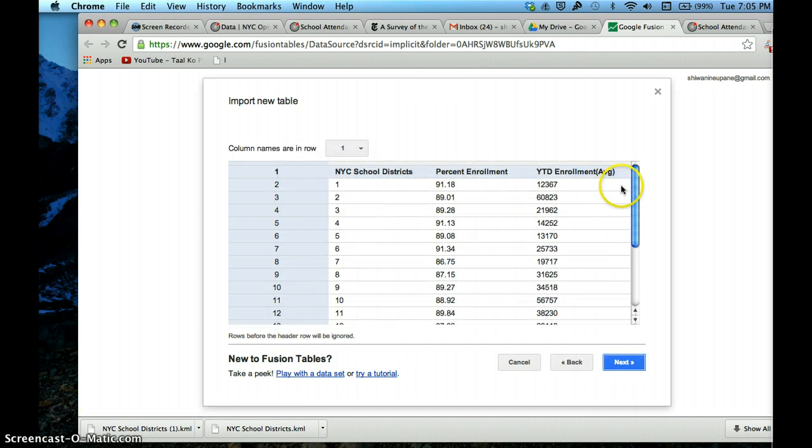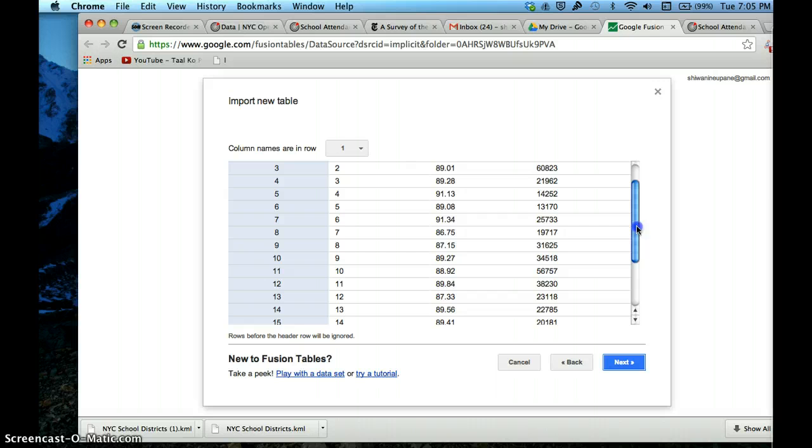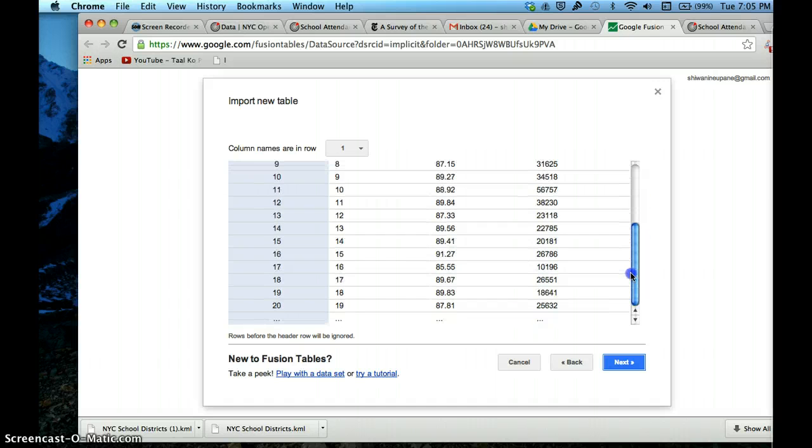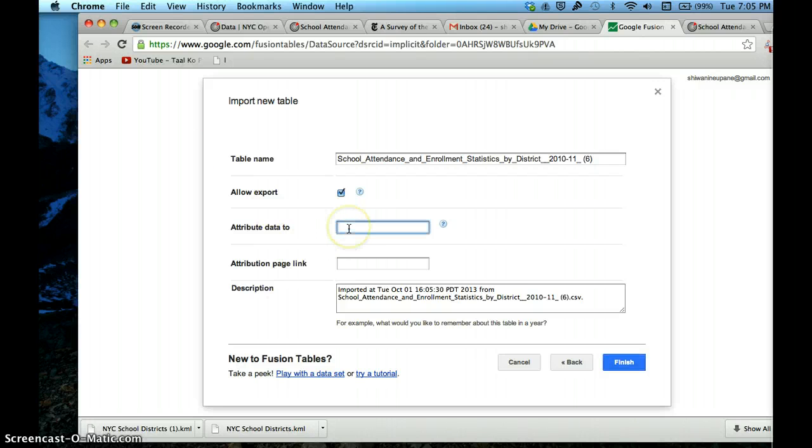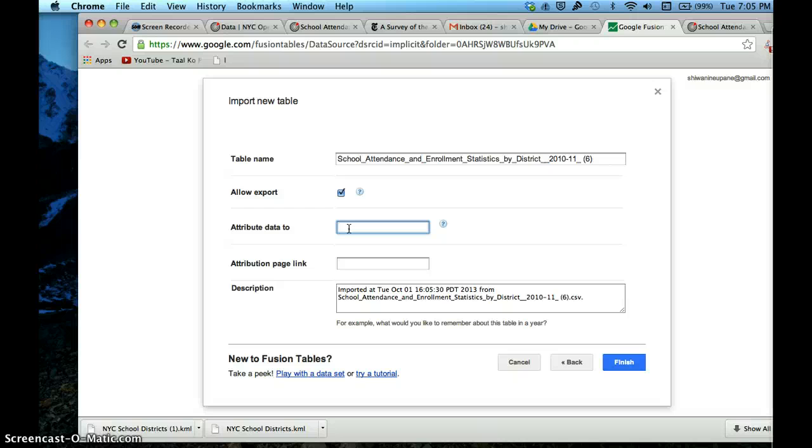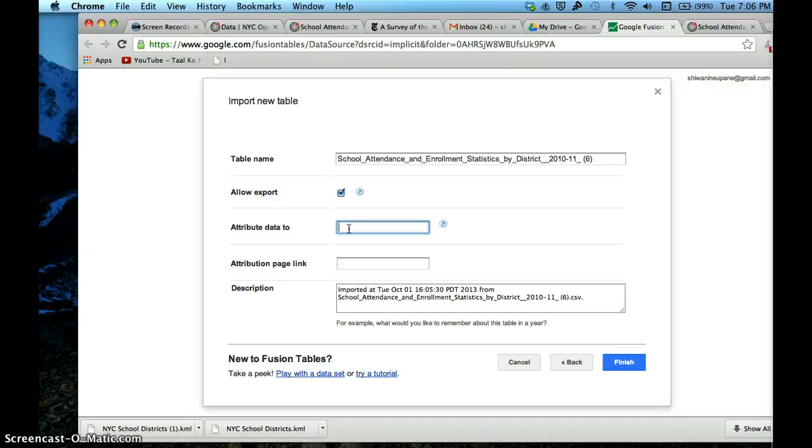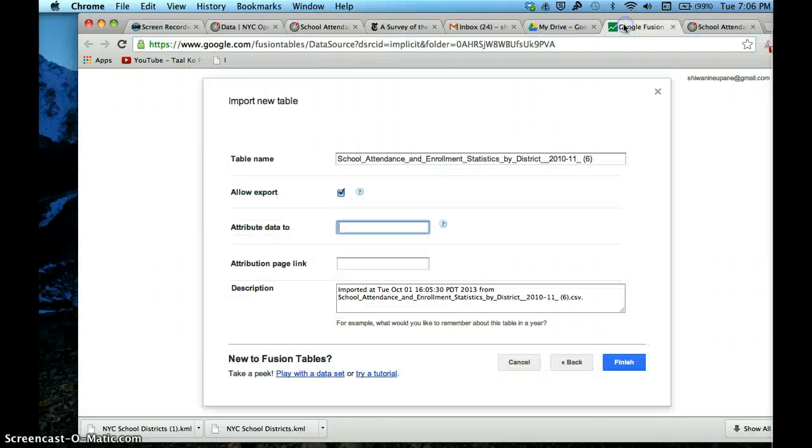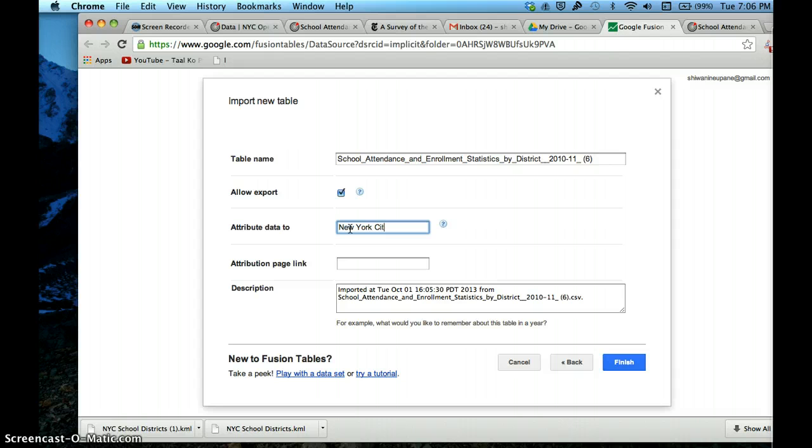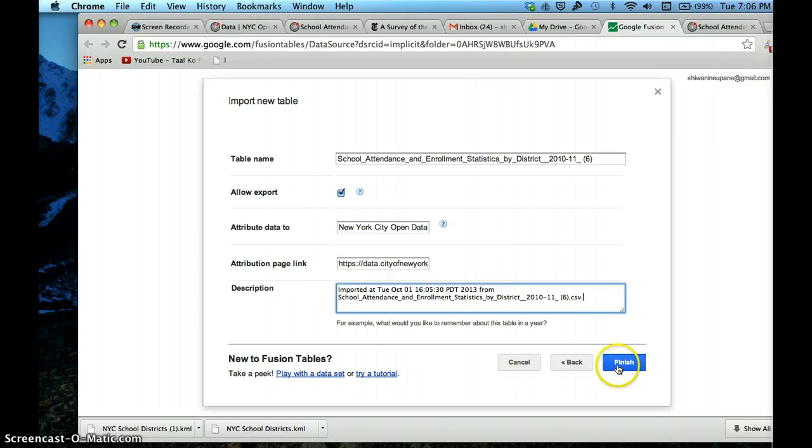Our separator character is a CSV - that's how we downloaded the data. This looks really clear: New York City school districts, percent enrollment, and the average enrollment. This is really important - it's really, really important to attribute data to sources where you got them from. It's a journalism rule. When you take something from somebody, you give them credit for it. It also makes it very easy to keep track of everything you've done with this data. I'm going to attribute my data to New York City Open Data and paste the page link here.